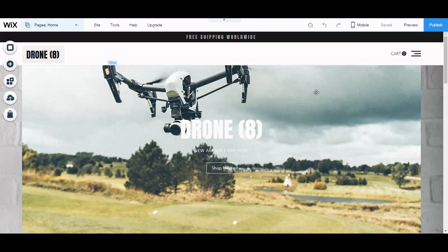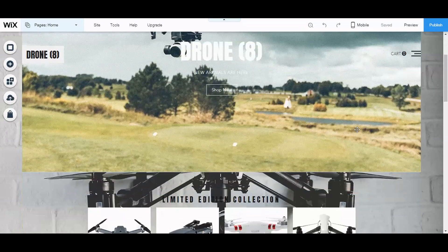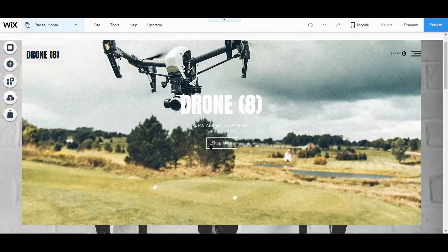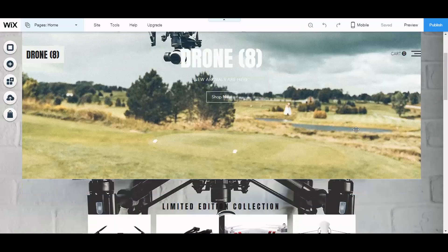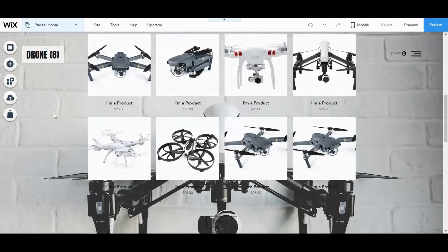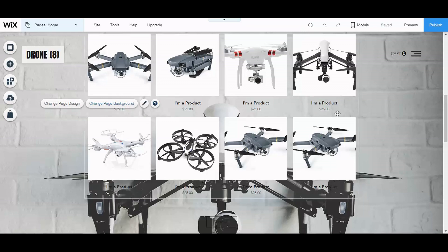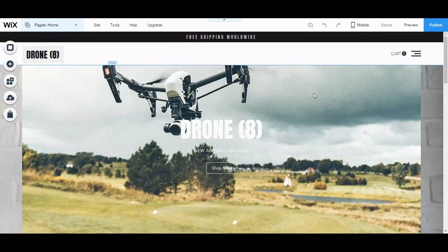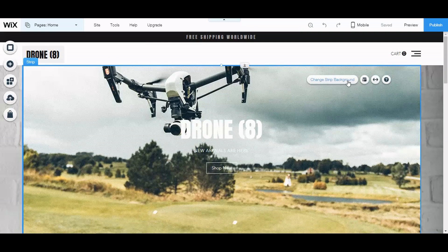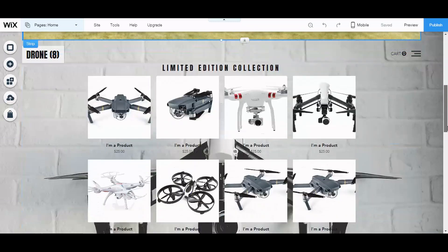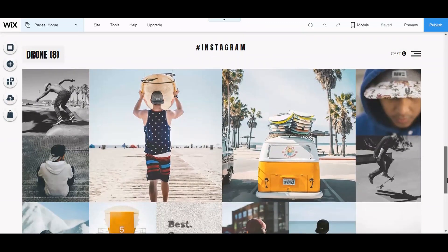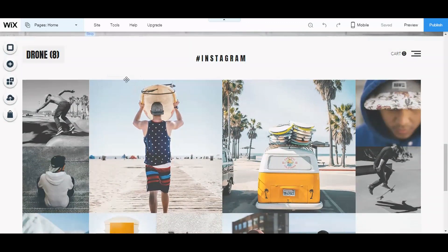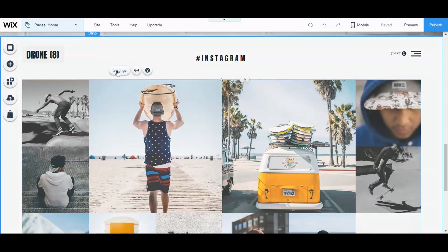Going back to the home page — I added a picture in the email section and also added a background picture. Whenever you want to edit something, just click on that area. For example, click the background and select 'Change Page Background.' If you want to change a strip picture, click on it and select 'Change Strip Background.' Other elements like the Instagram feed — just click on it to change settings and the pictures.